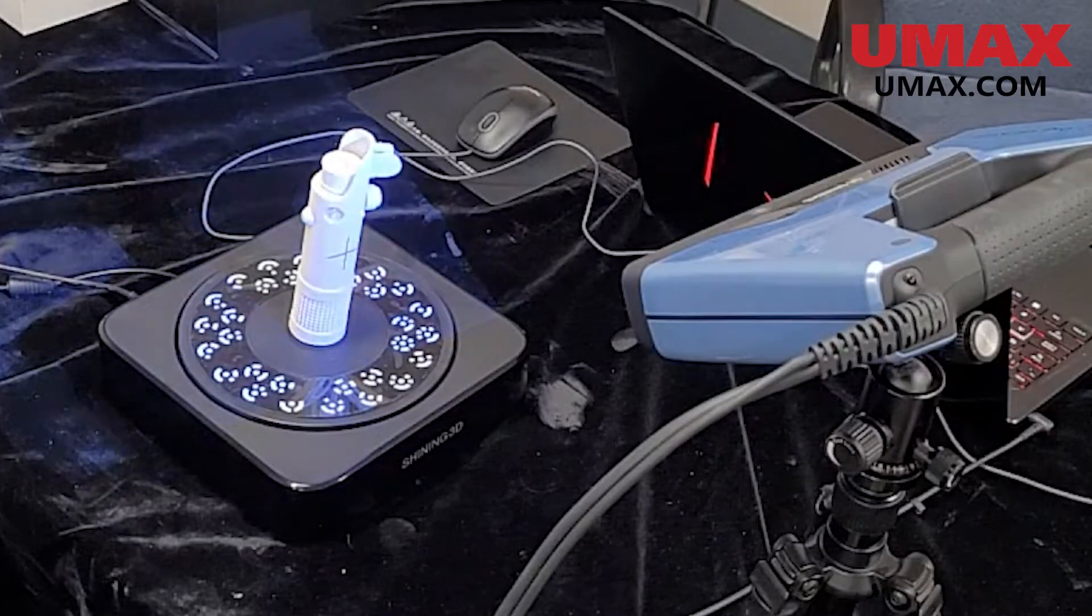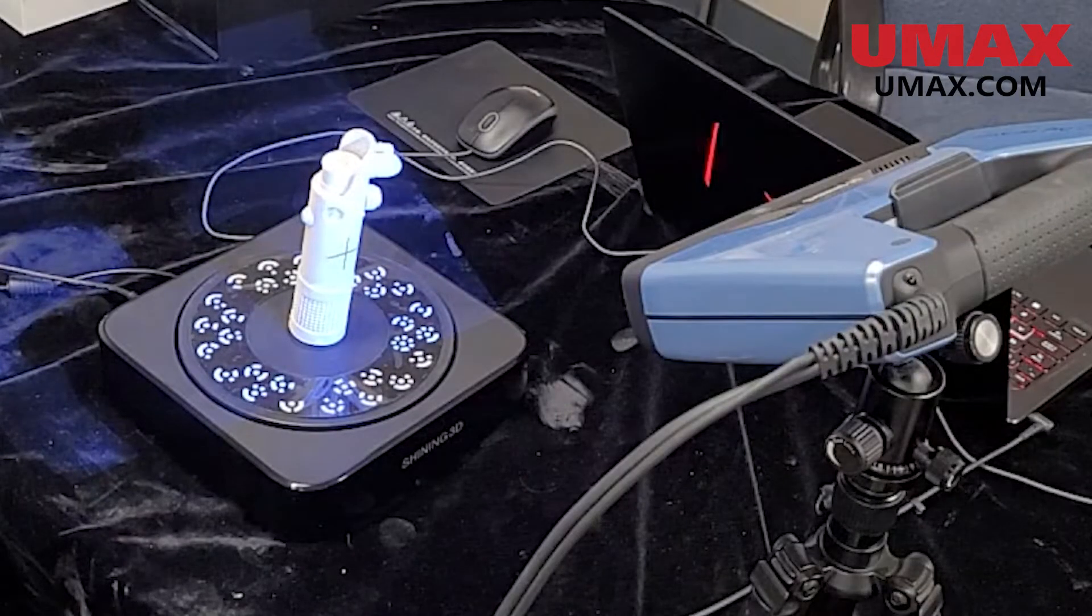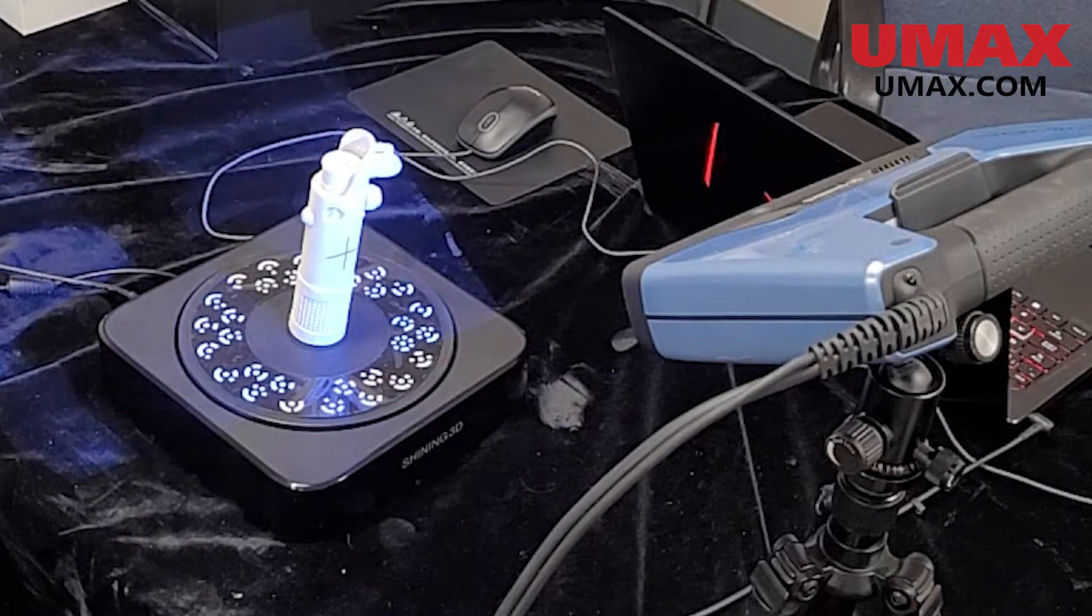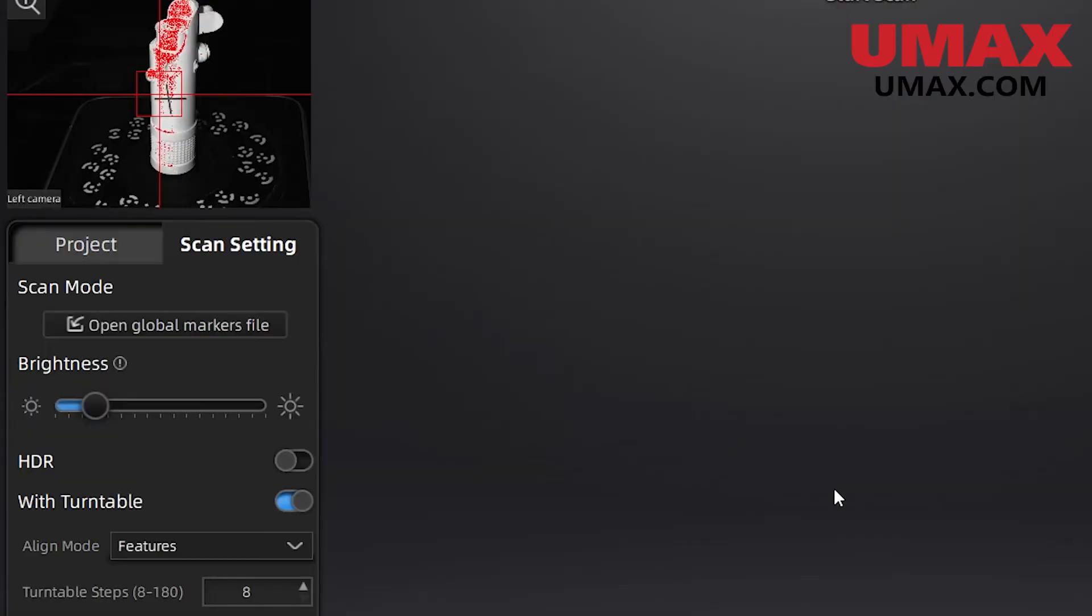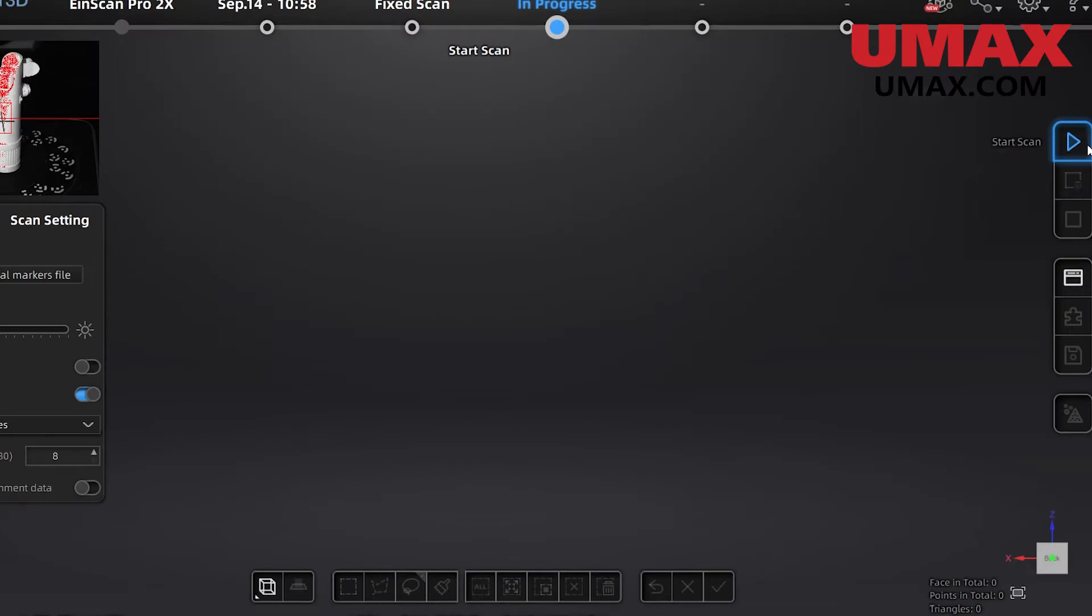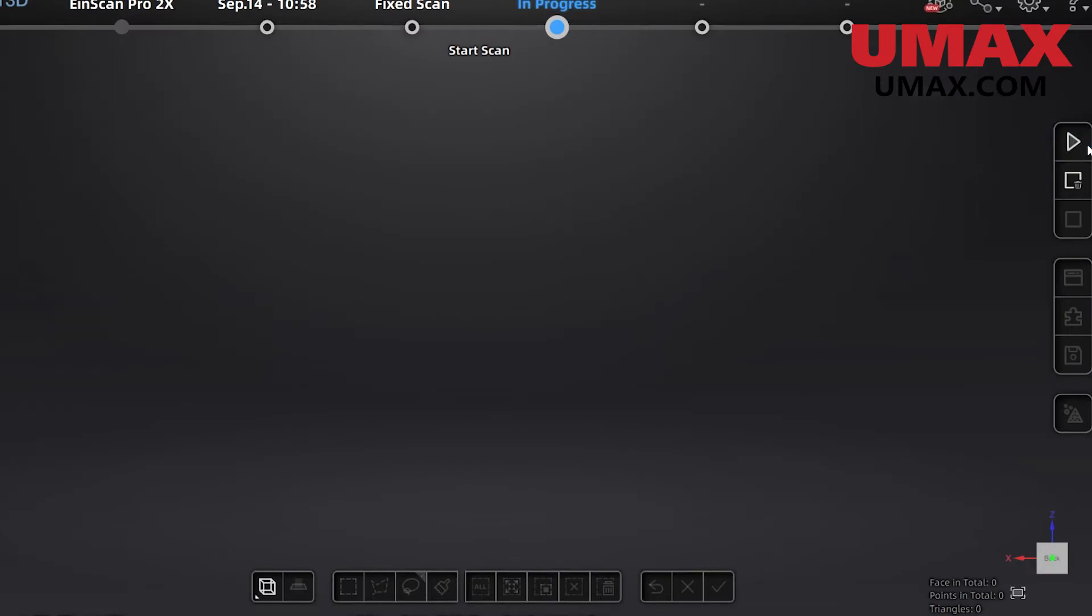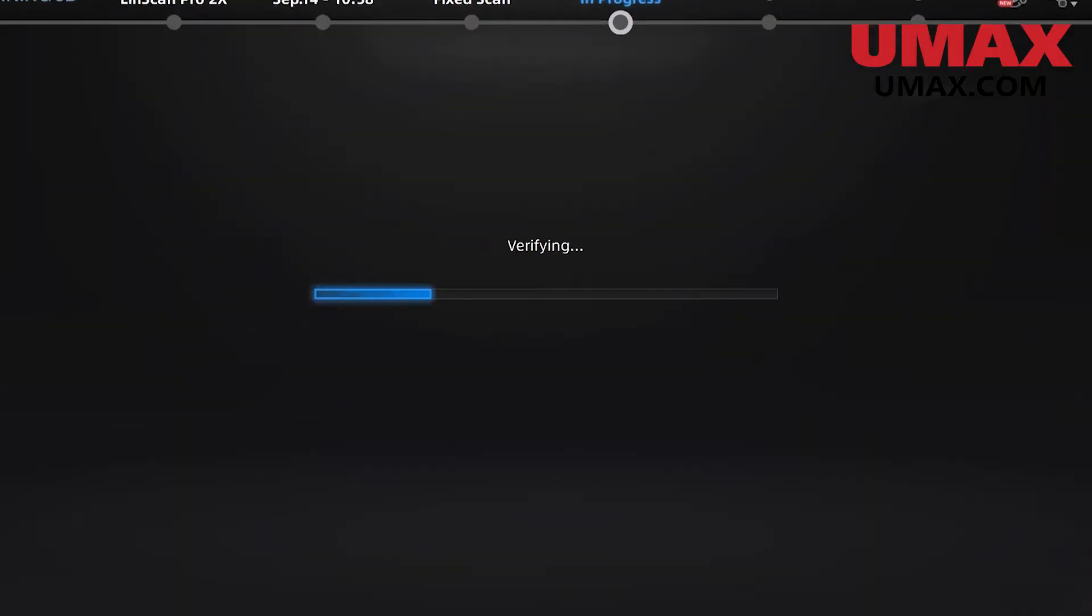For the scan, we're starting with a turntable. Our subject is kind of tall, so we're going to rely on feature tracking as the angle we are using to capture the full object doesn't have a very good view of the coded markers on the turntable. Once we're ready, we'll press the play button in the UI to start the scan.